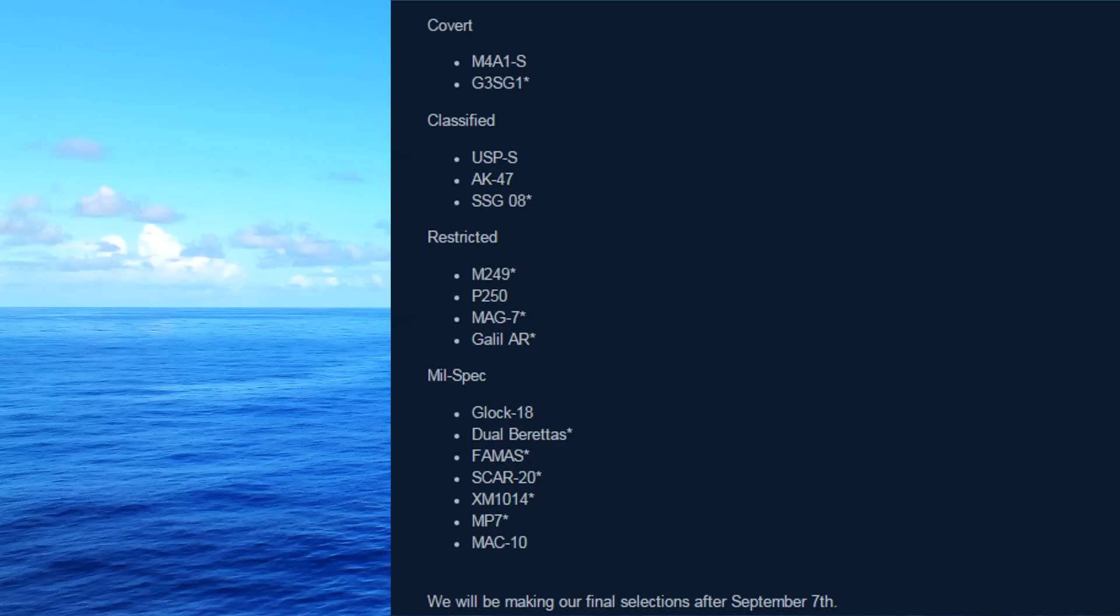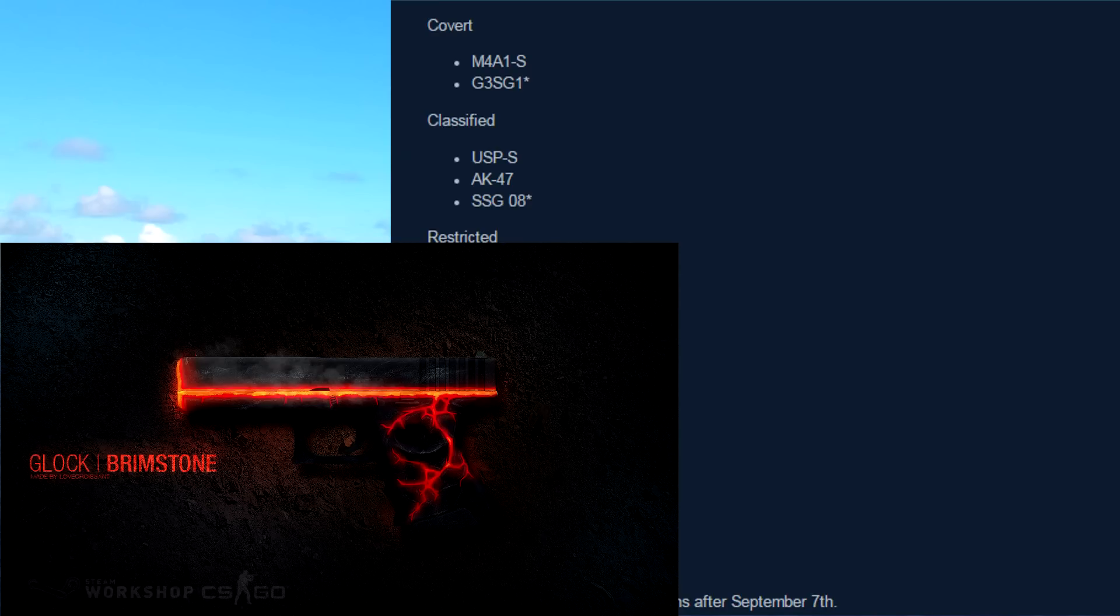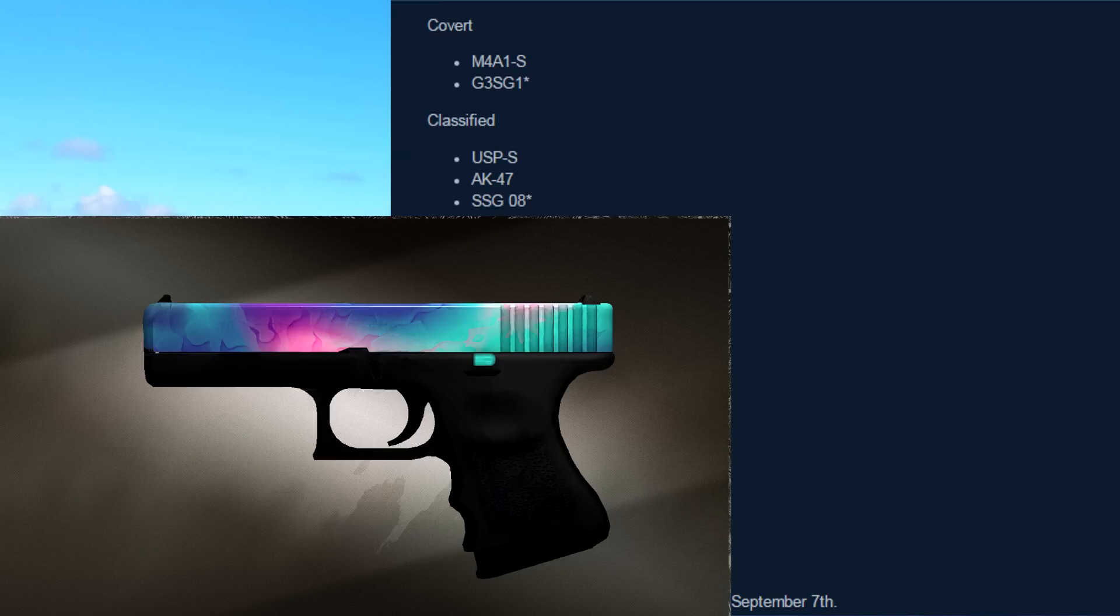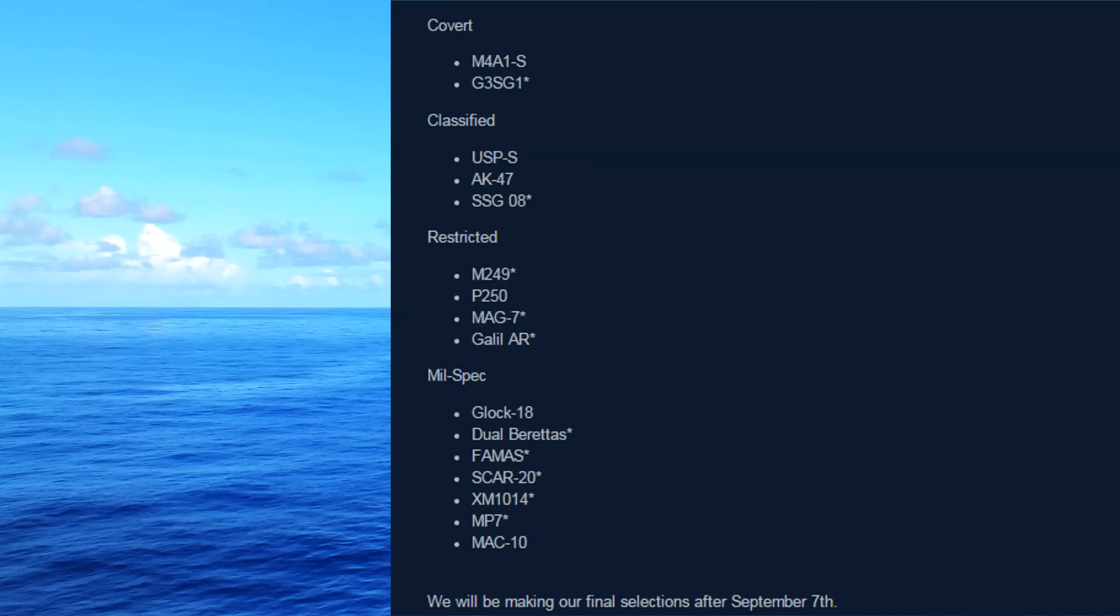And then there's a bunch of mil-spec skins. Most of these don't have a skin made yet. But the Glock 18, it could be the Glock Brimstone. There's also the Glock Jellyfish. Those are pretty nice skins though, so I'm not sure if they would put them at the blue mil-spec category.